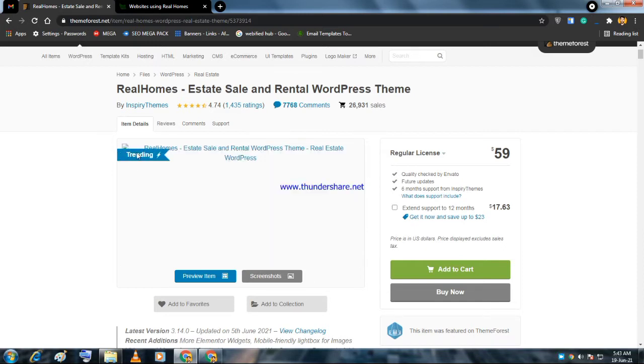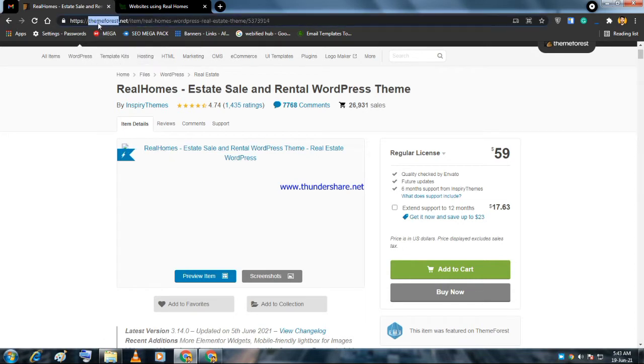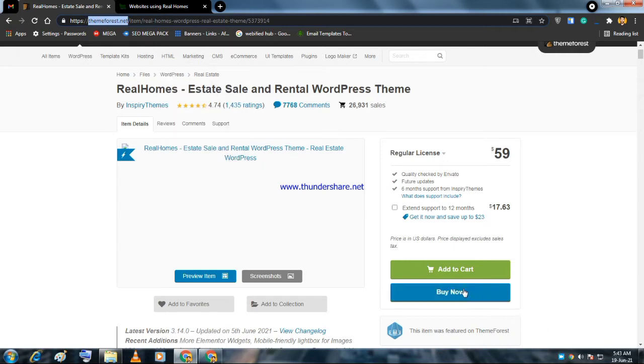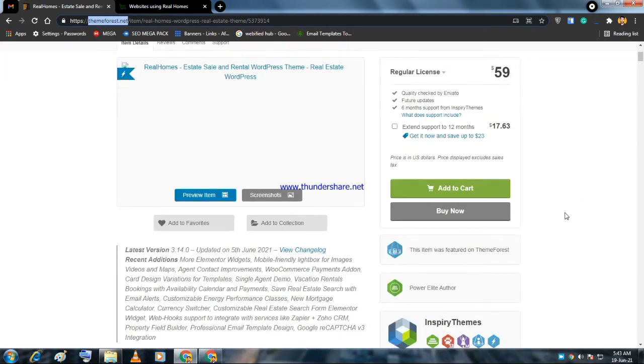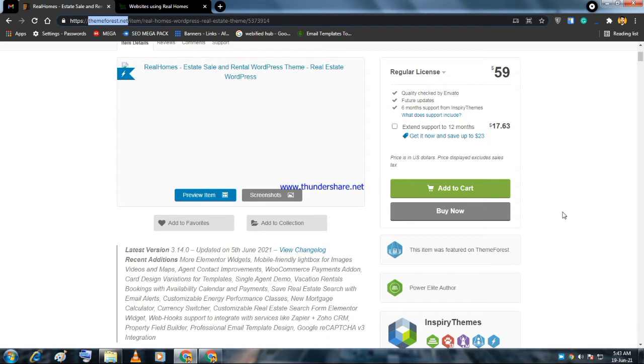It's the best-selling WordPress theme on ThemeForest, which is the largest theme marketplace. You can go to buy now and download the WordPress theme.